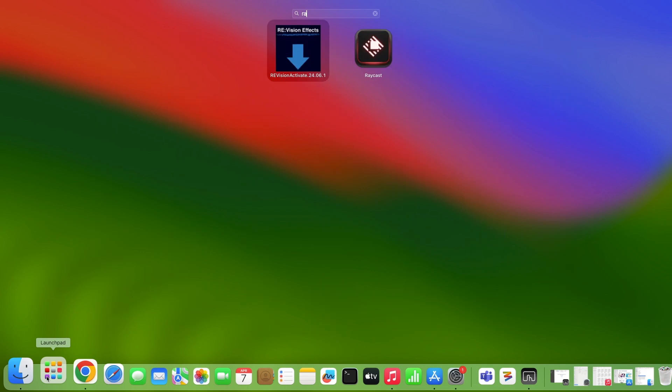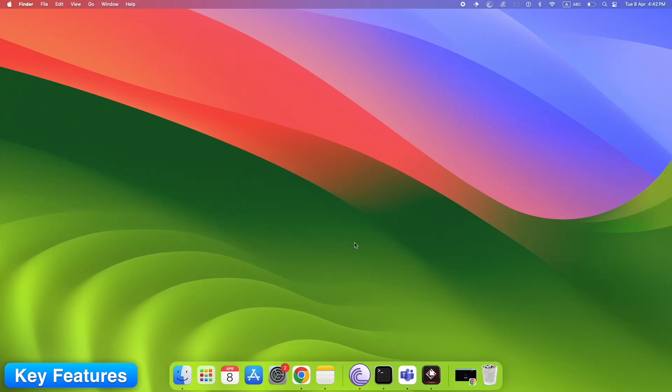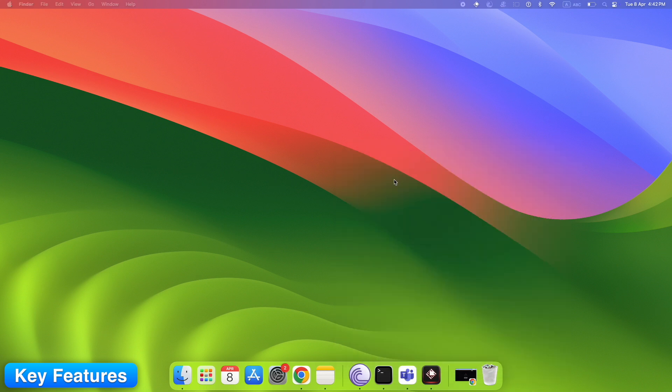Raycast isn't just a launcher. It's an all-in-one productivity booster. And yes, it can handle window tiling too. Key features: Launch anything instantly with Command plus Space. Customizable. Built-in window management extension.